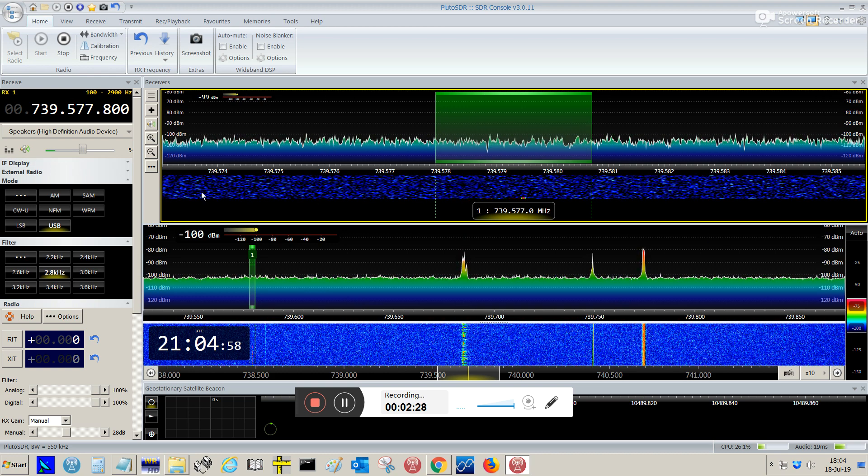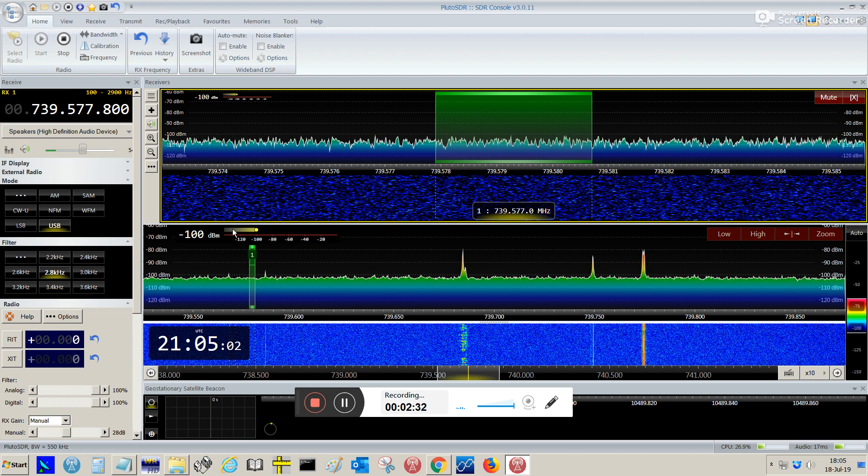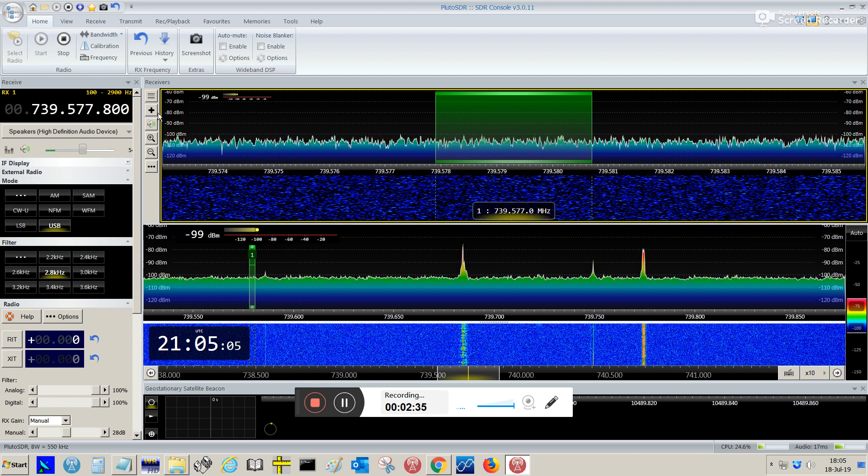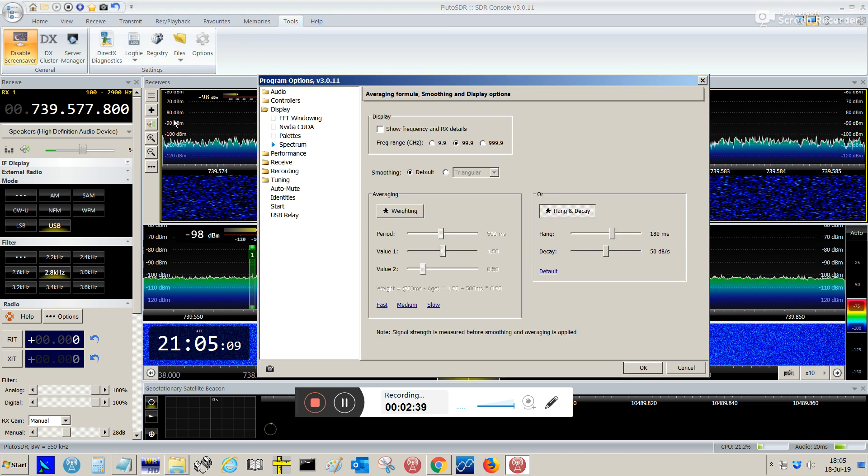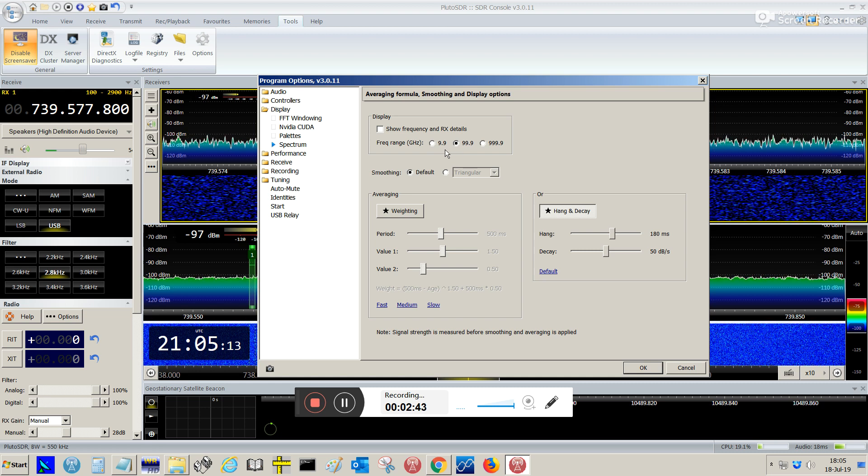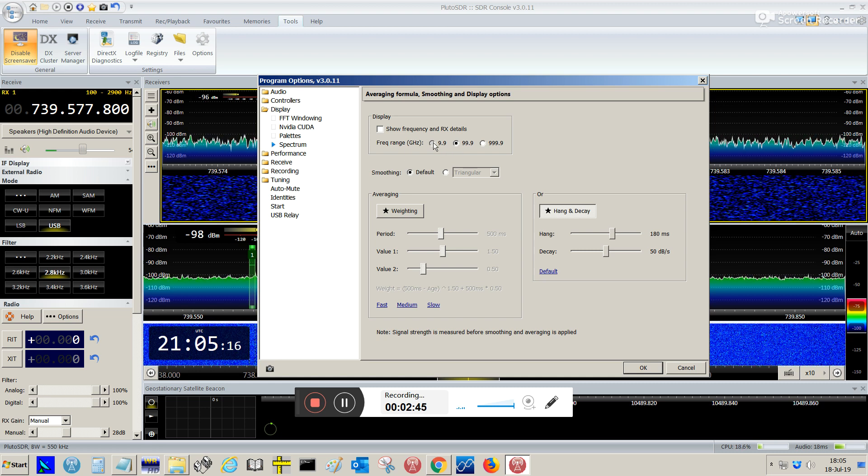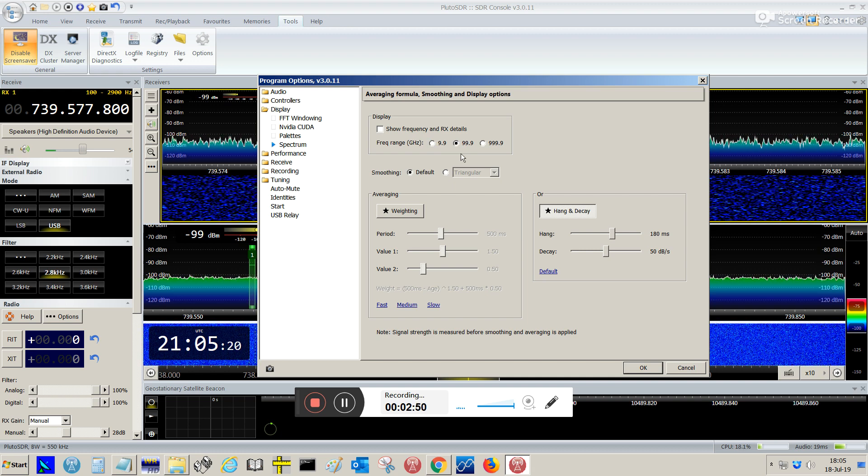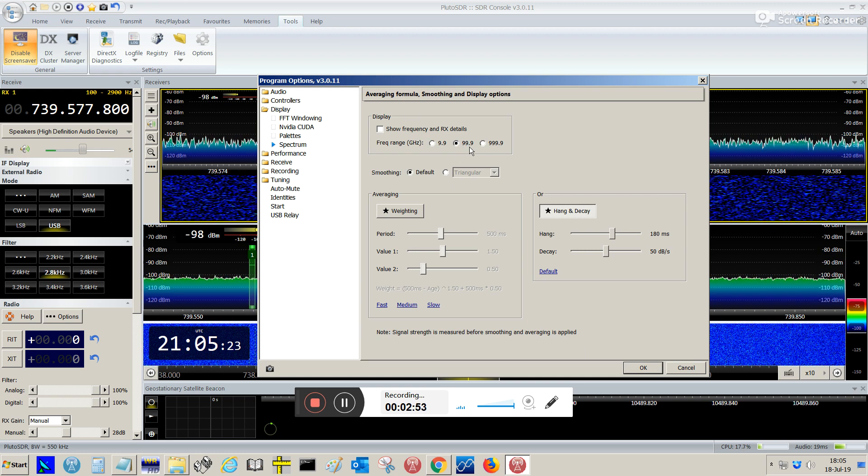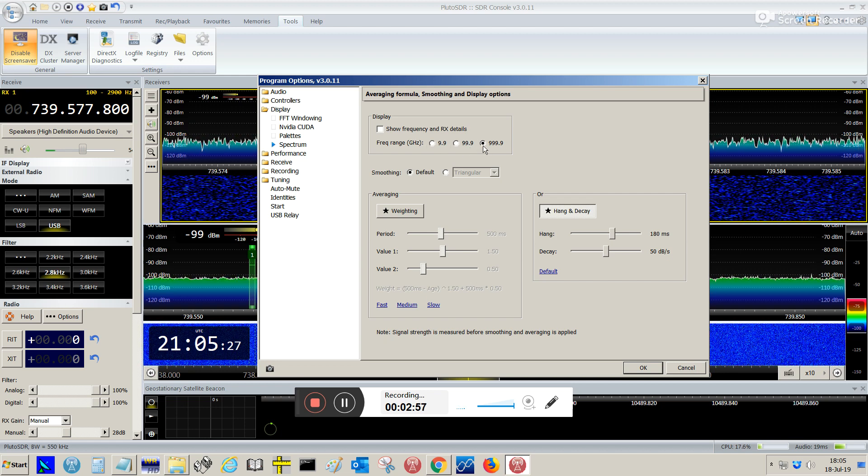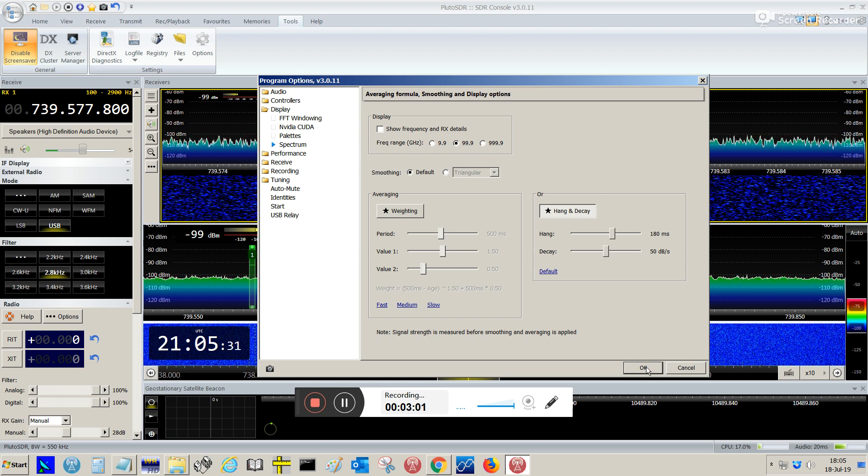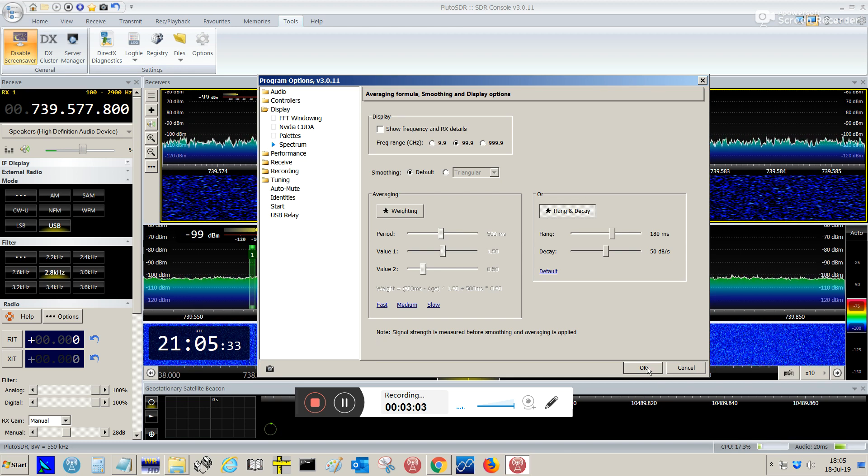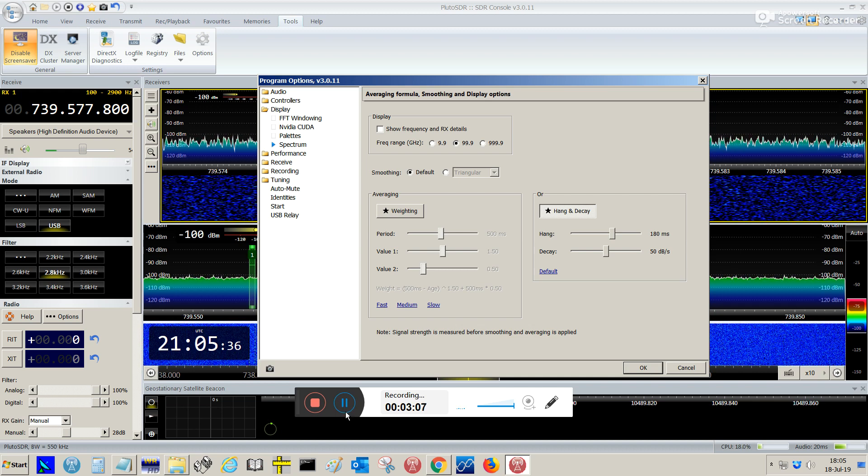The first thing with SDR console you need to configure, you just go to Tools, then Options. Here, if it shows something different than 99.9, please leave this display as 99.9. Not this one, not this one, not this one, but this one, 99.1. So, that's the first step you need to take for SDR console.